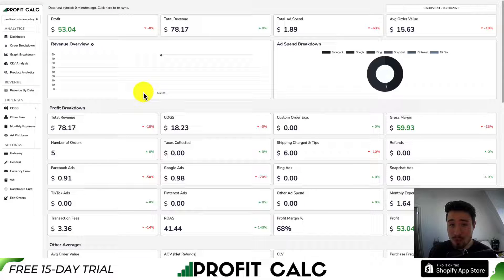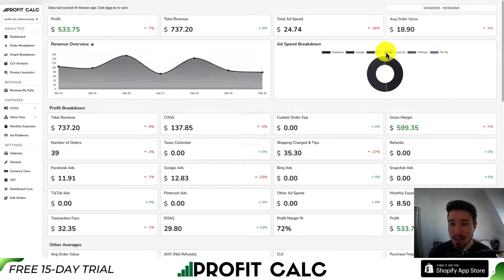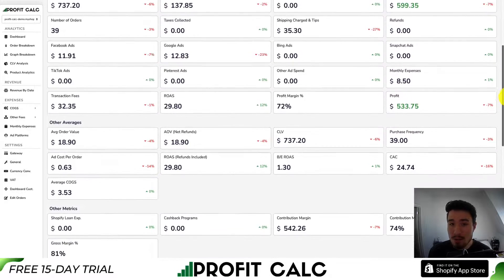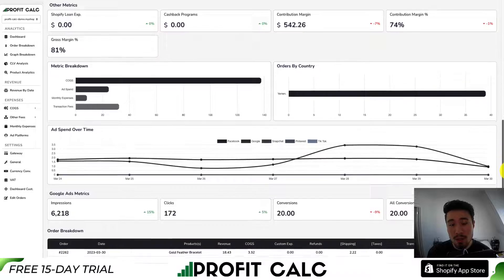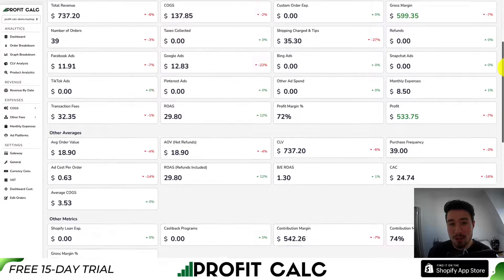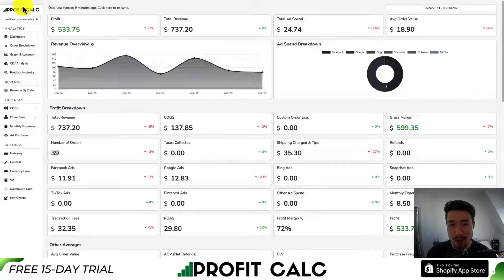I'm going to take a moment to thank our sponsor, ProfitCalc — the one-click profit calculator available for your Shopify store. It allows you to skip the spreadsheets and get back to growing your store with real-time calculations. You can select a date range to get profit calculations for that exact period. It syncs seamlessly with ad platforms such as Facebook, Google, Snapchat, Bing, Pinterest, and TikTok, giving you detailed analytics to make better business decisions. There's a link in the description, or search ProfitCalc in the Shopify App Store. You can get a 15-day free trial to test drive everything.